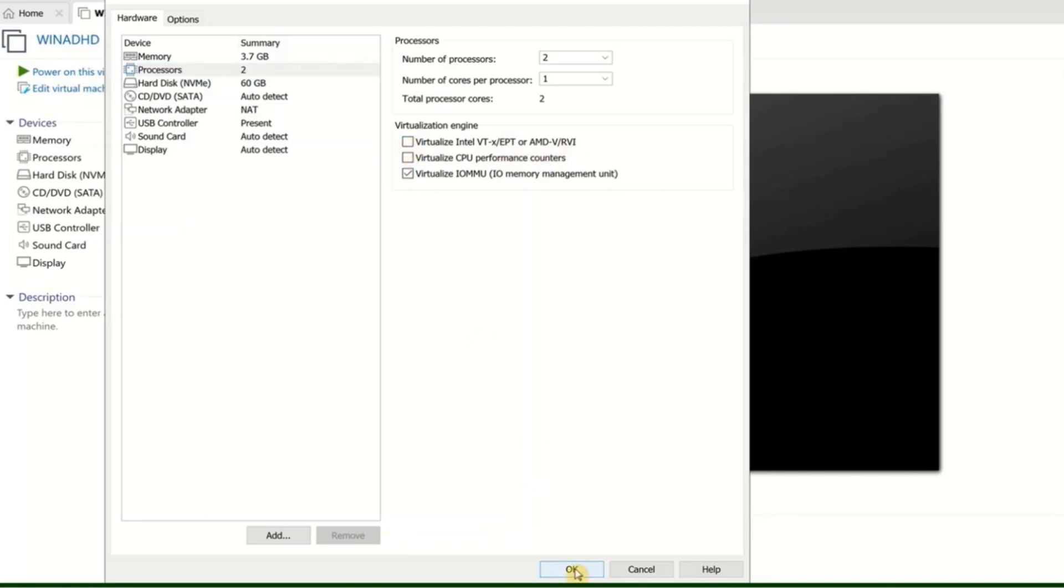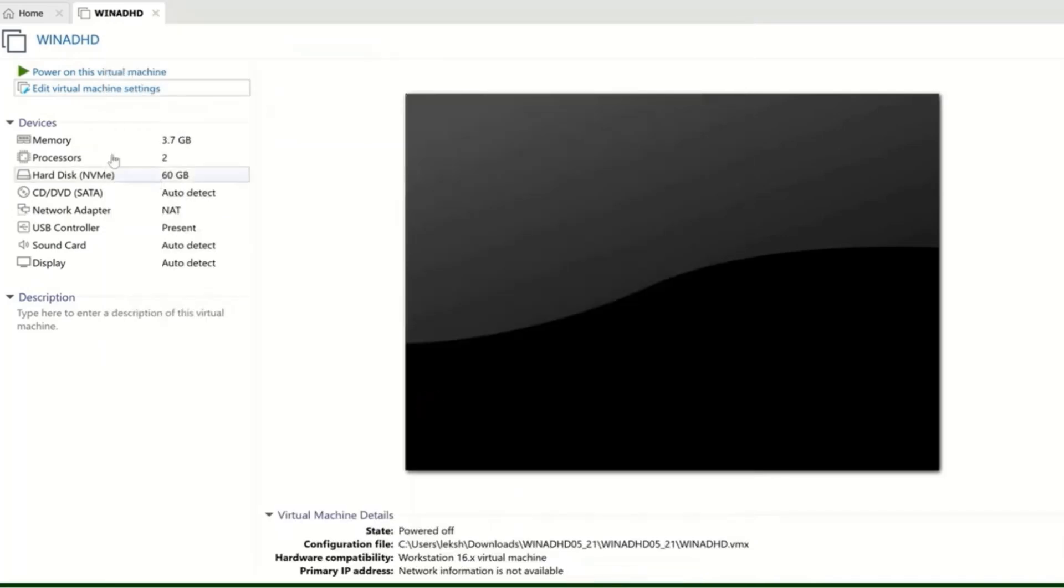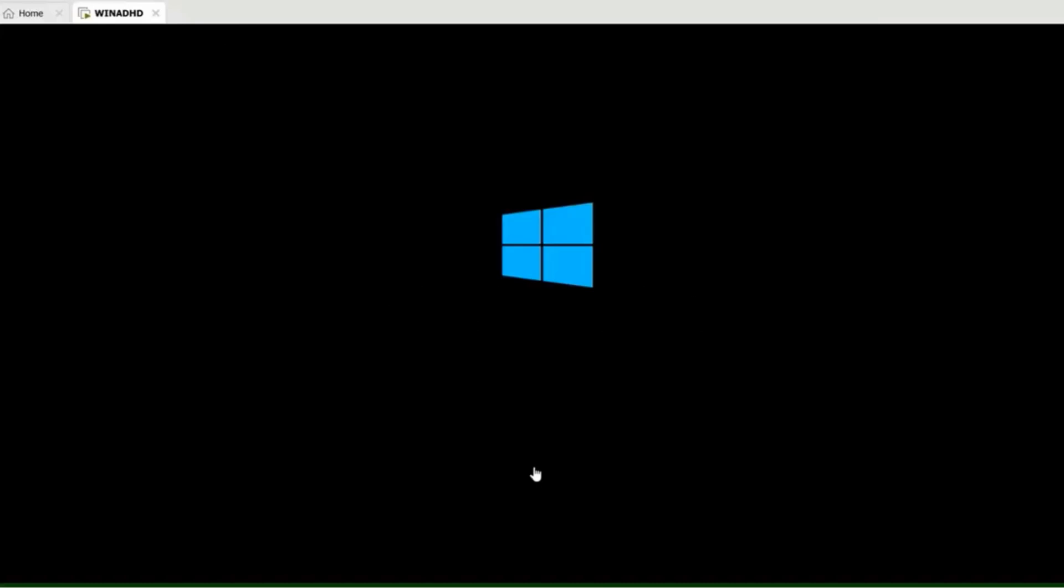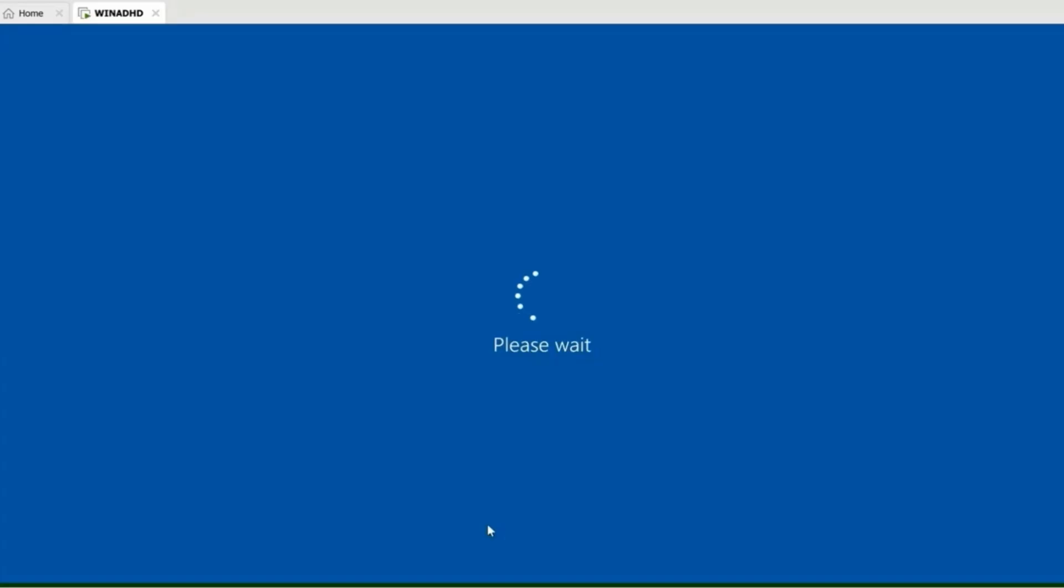Click OK to save the changes. Now let's power on the virtual machine again. And there you have it - the virtual machine powers on smoothly with no errors popping up.